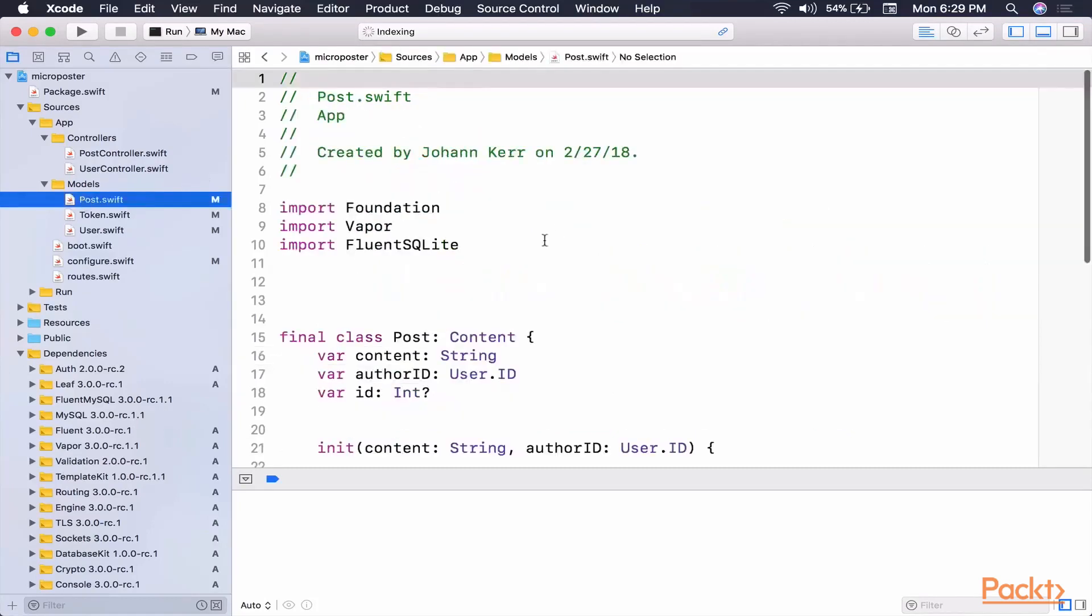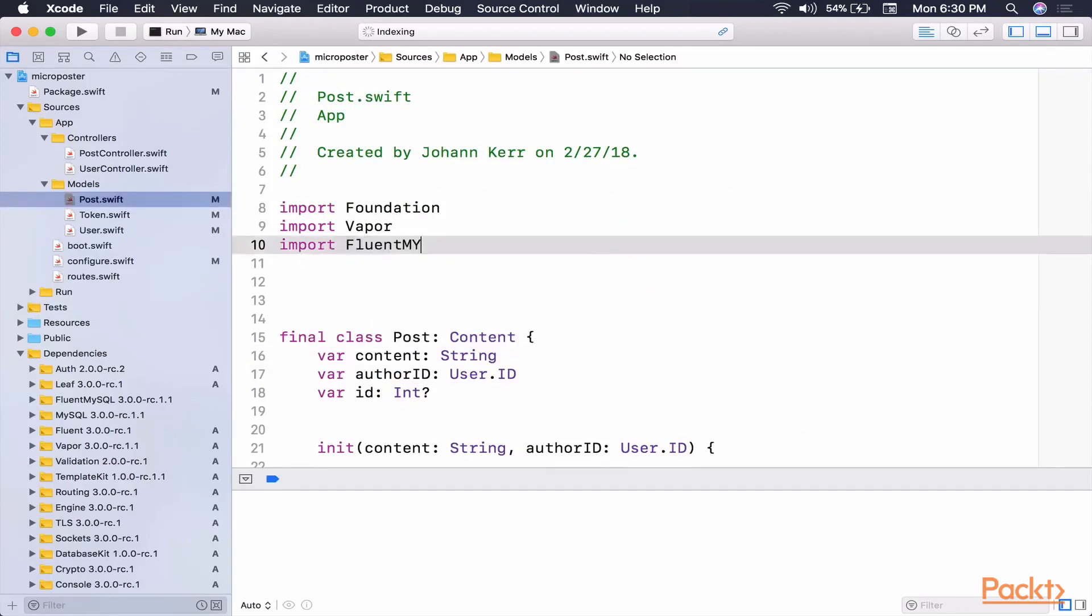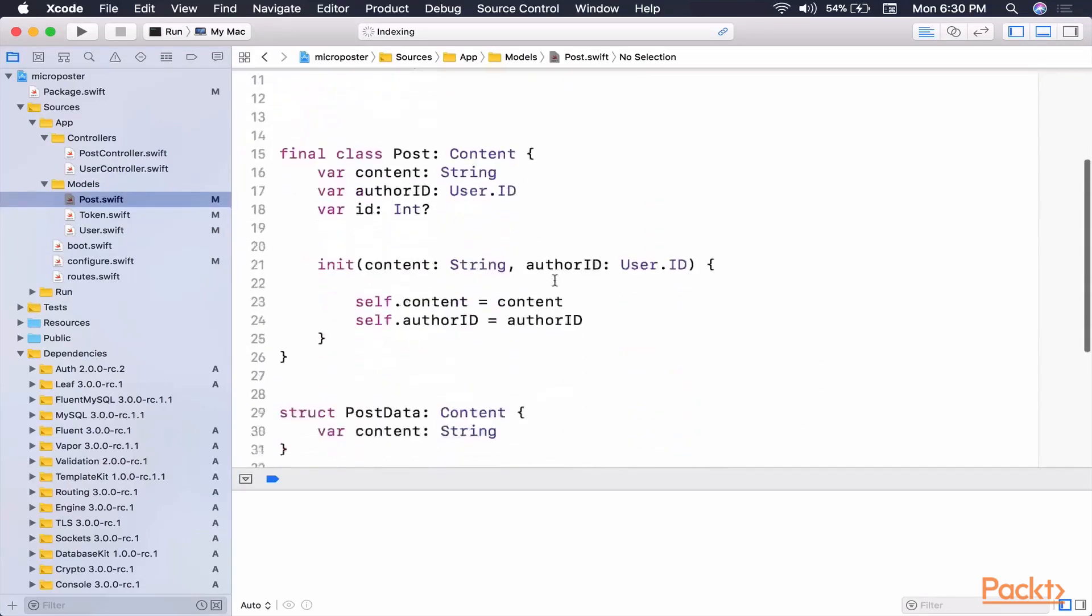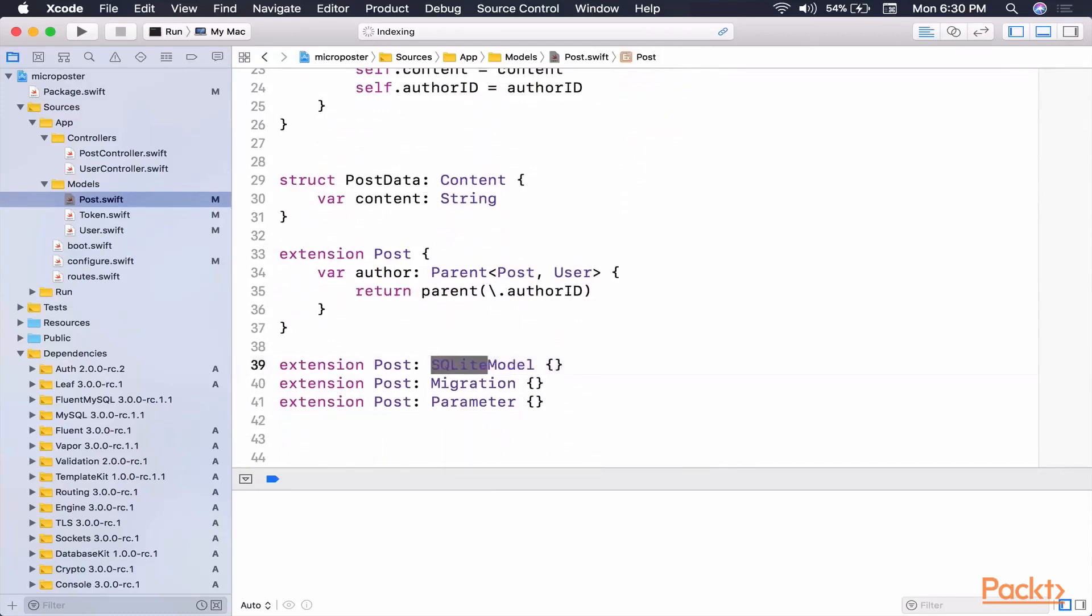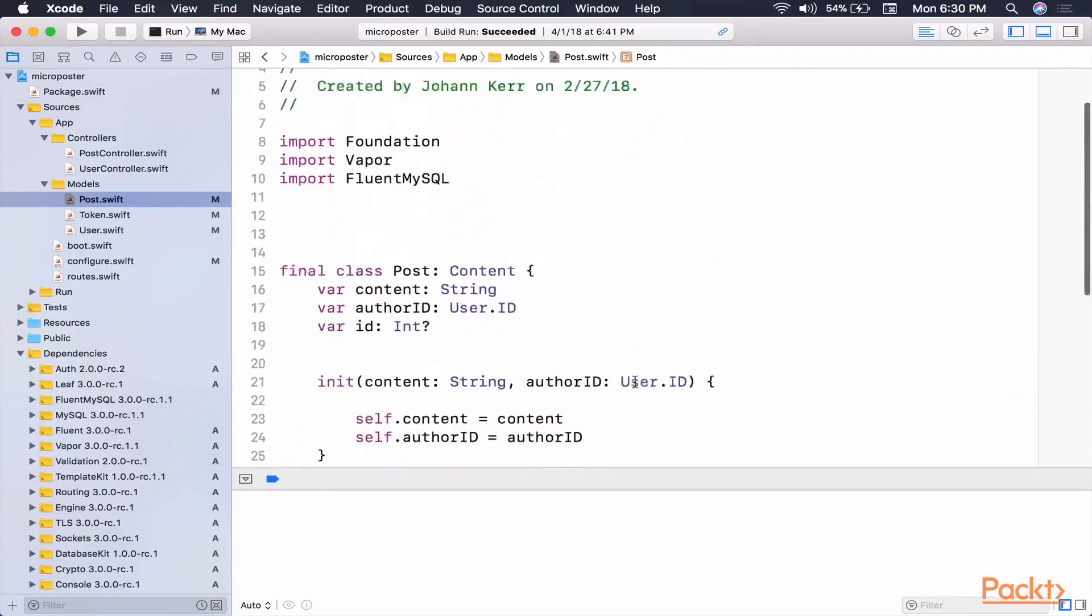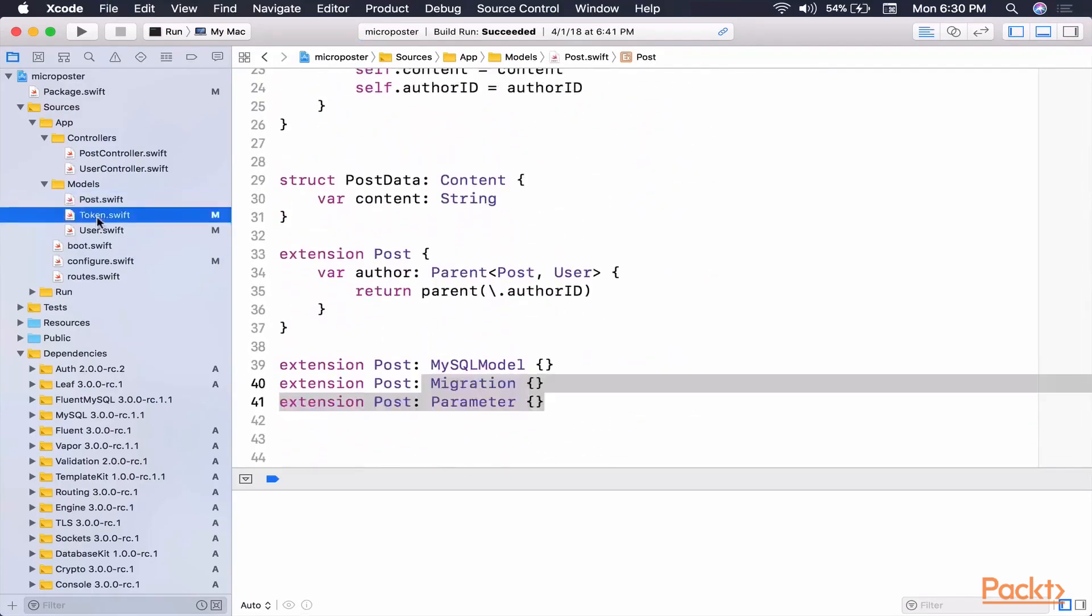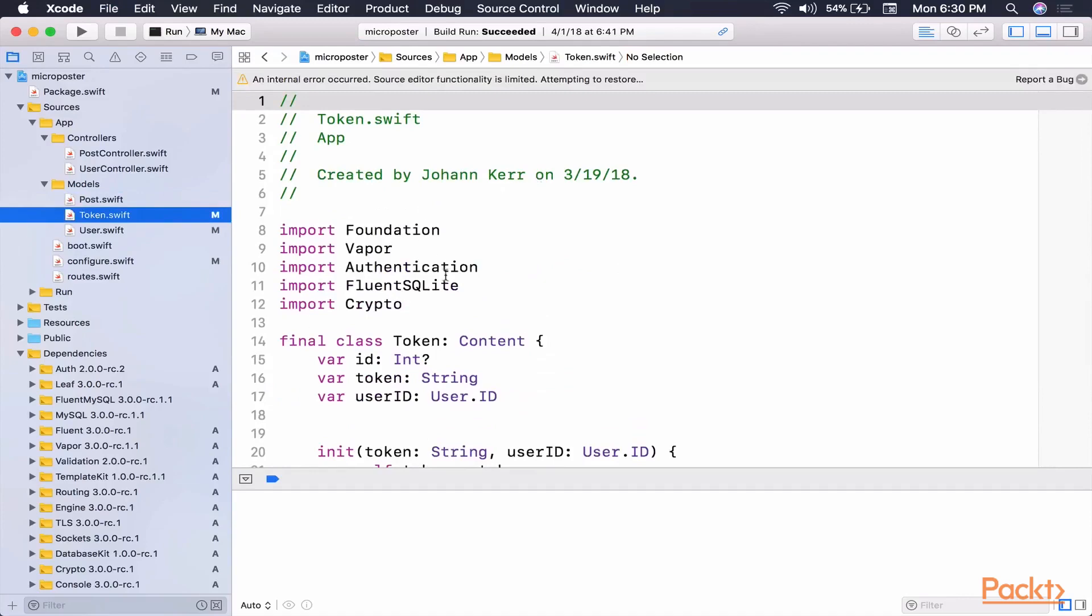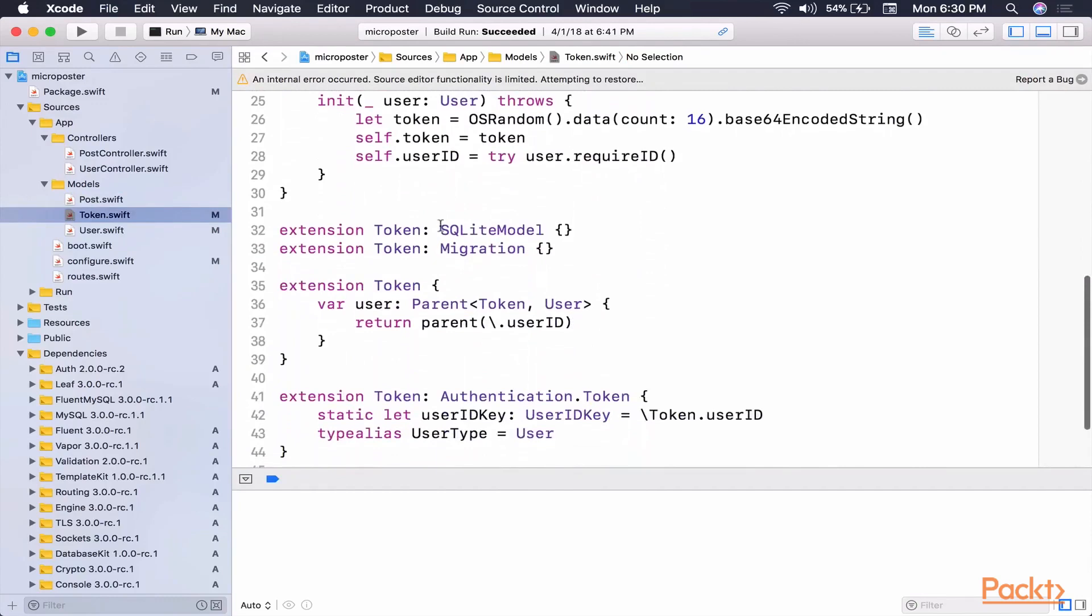So the first thing we need to do is clear out every time we have Fluent SQLite. So let's go in, and we're going to write Fluent MySQL, and let's keep looking. So we also need, actually, this is just MySQL model, and if we look at migration parameter, that's going to stay the same. Let's go to Token, we're going to do the exact same thing, Fluent MySQL, and once again, MySQL model.